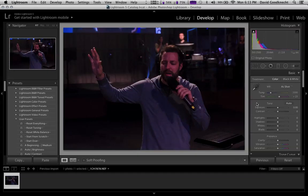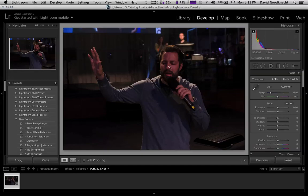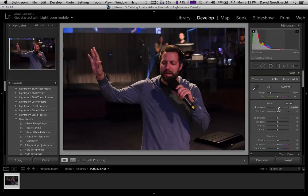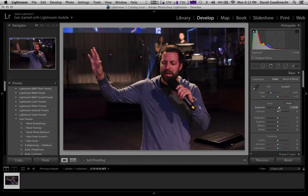From here, I'm going to bring the temperature down just a little bit to get rid of some of that really harsh purple and pink going on in the photo. Now let's bring the exposure up to get Mitch a little more highlighted.